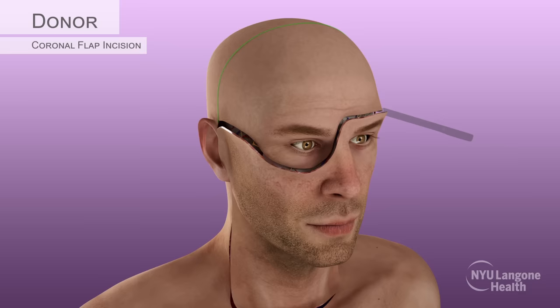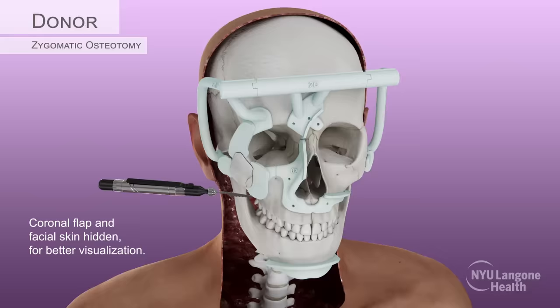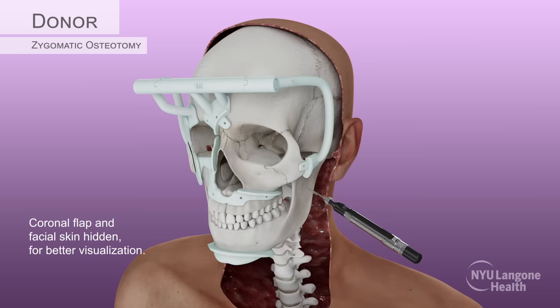The scalp and soft tissues of the forehead were then reflected forward and dissection proceeded down to the periosteal layer. Prefabricated 3D-printed, patient-specific cutting guides were secured and used to guide the zygomatic, nasal-frontal, and maxillary osteotomies.